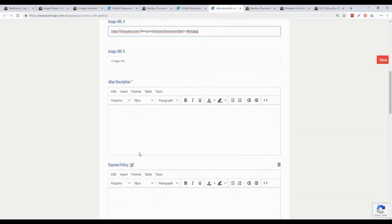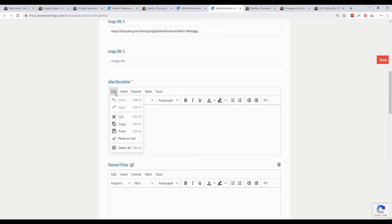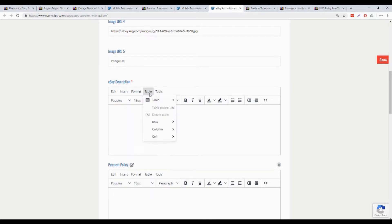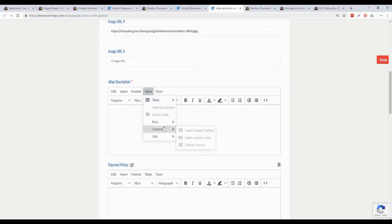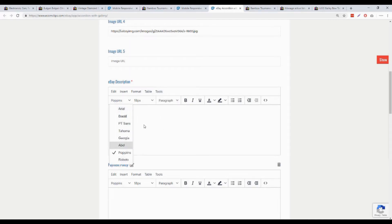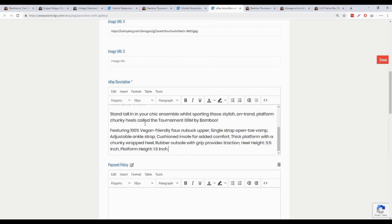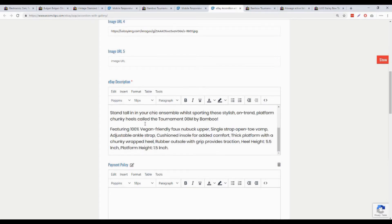After providing all the images, we have to fill up the eBay description section. There are so many options here: edit, insert, format, table. You can customize your content and lettering as you wish, like bold your titles, make it underlined or make bullet points as you prefer. All the options are here.